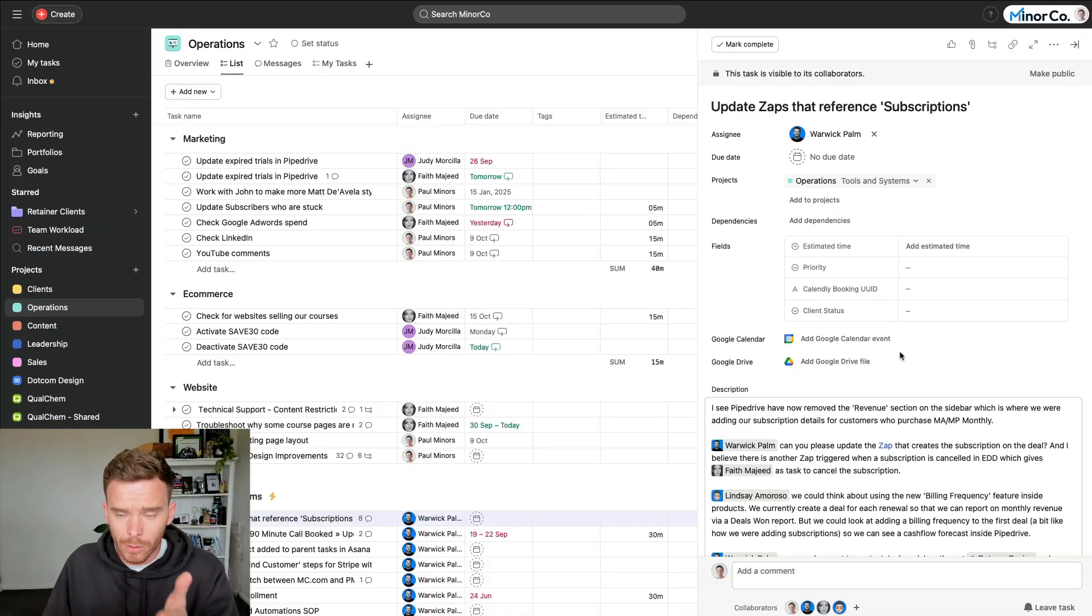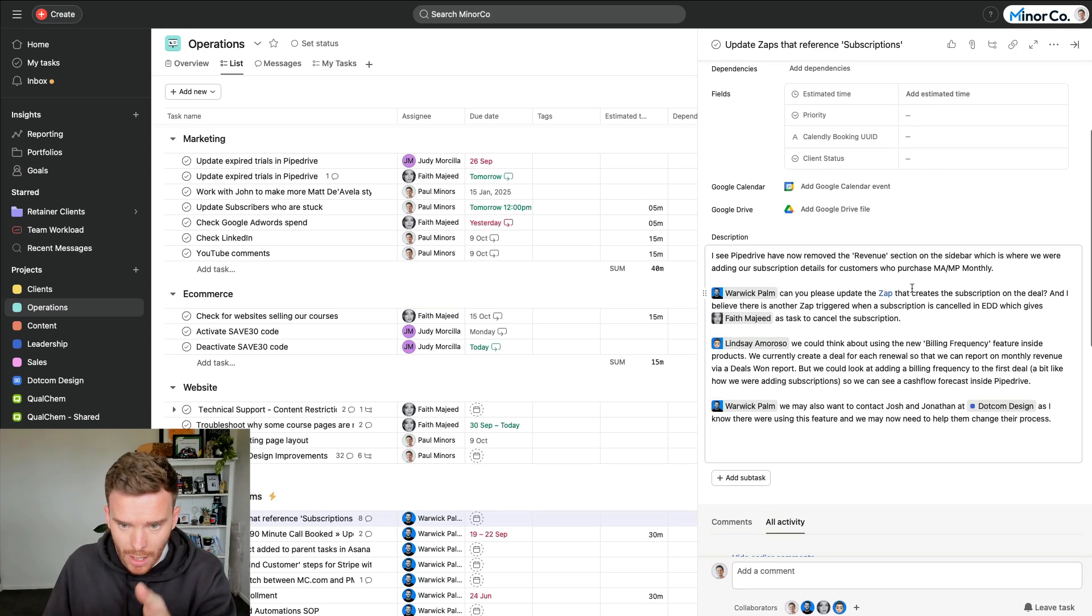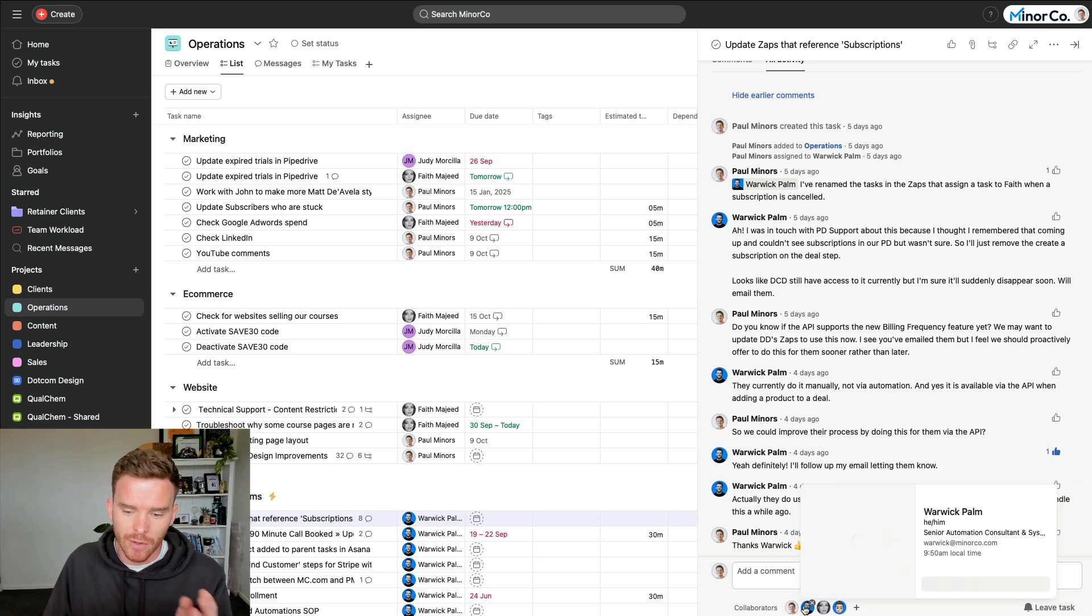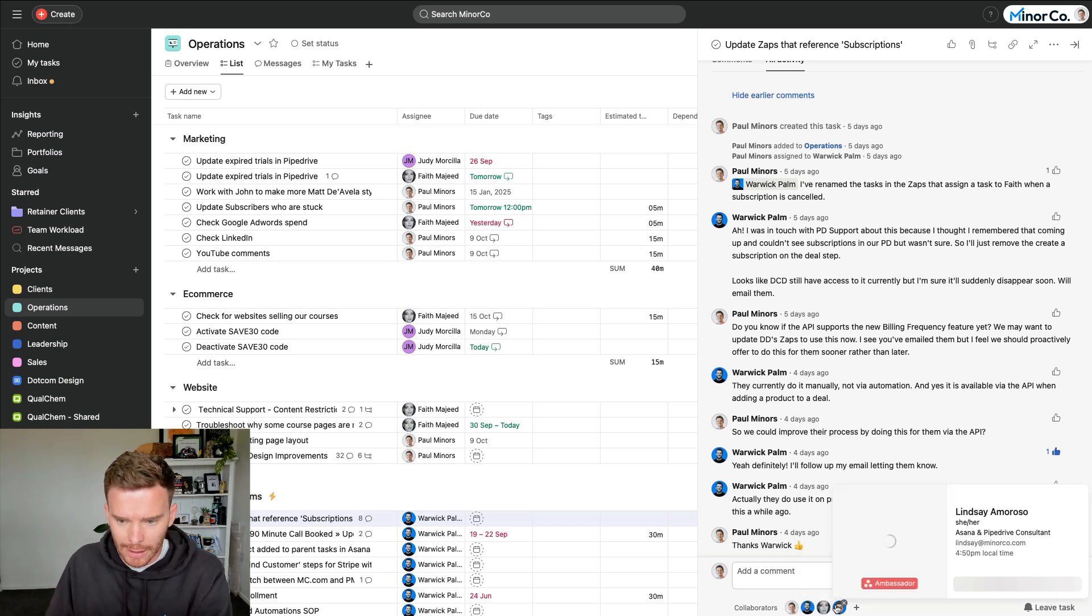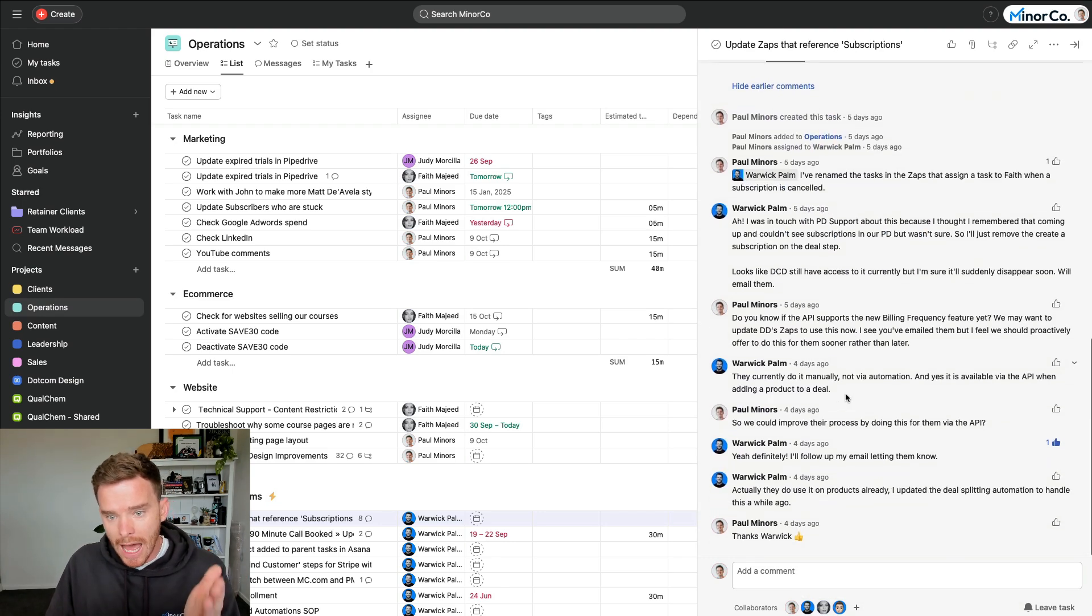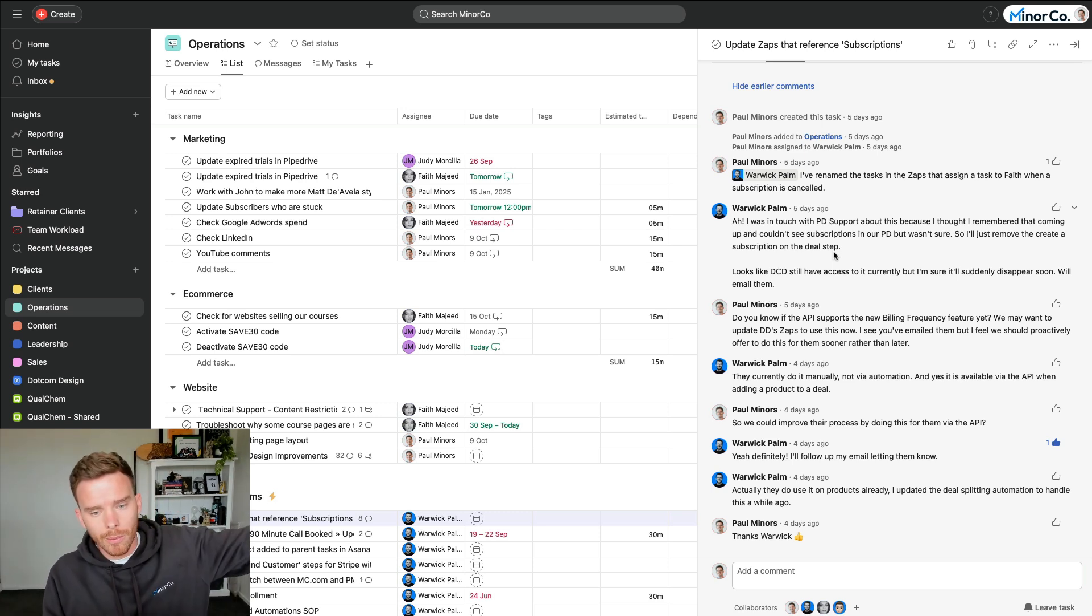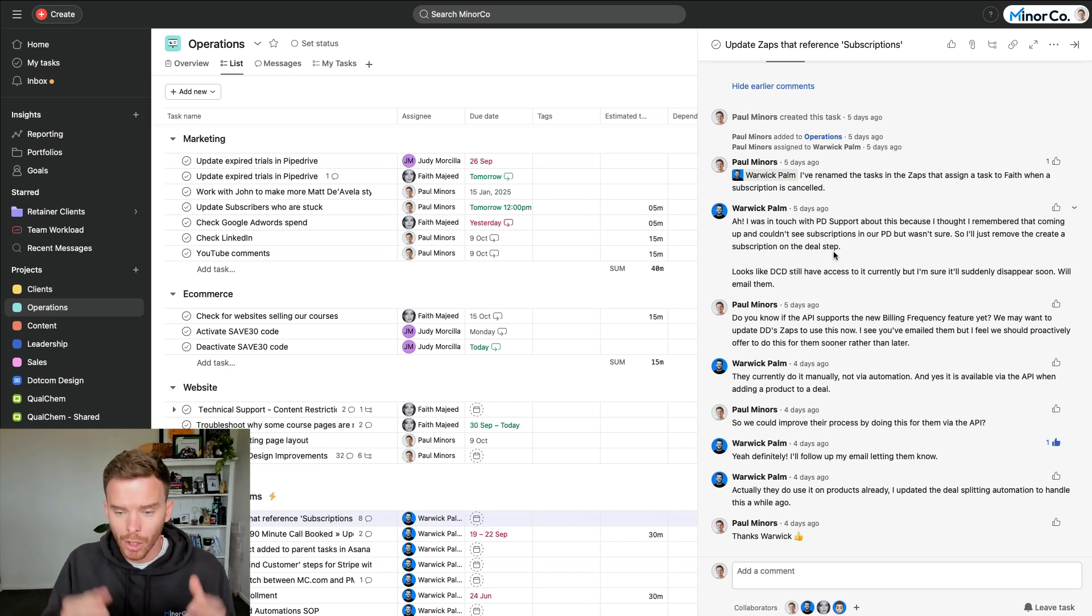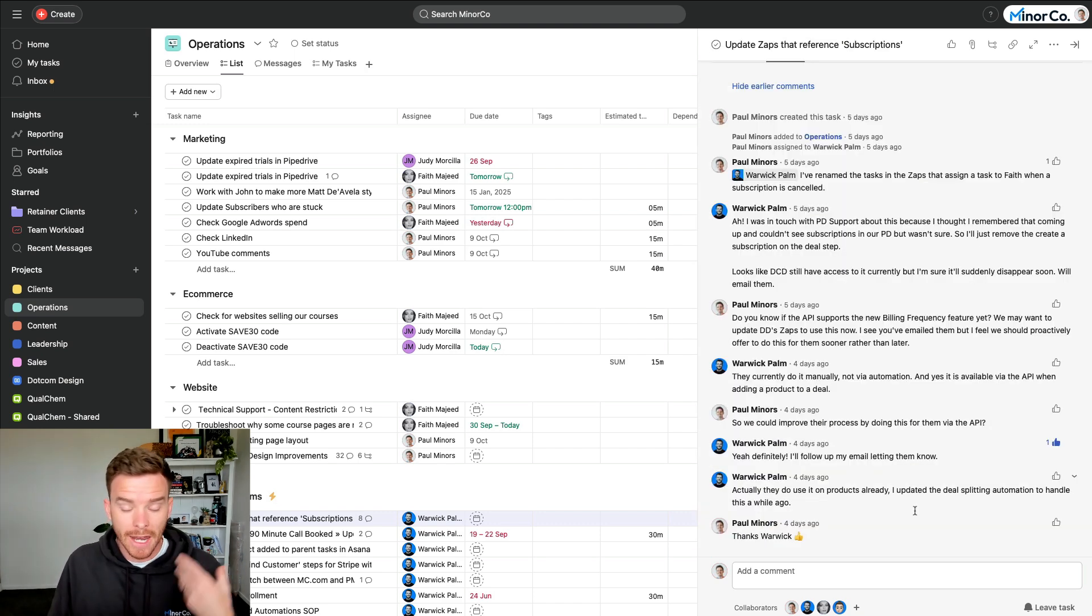The benefit of keeping your conversations inside of tasks is that when somebody sits down and they open their task that's on their task list, they can see all the communication in one place. For example, here's a task that is assigned to Warwick. He's working on this Zapier update. He's got the task description in front of him. The collaborators have been added down here, so these are people who are almost like CC'd on the task. So Faith, Lindsay, myself, we're going to get updated when this task is updated or changed. And here inside the comments we can see the back and forth. So when Warwick sits down to work on this, he doesn't have to go and open Microsoft Teams or Slack and scroll through some long message thread to find what we talked about. The conversation related to the work is right there inside the task.